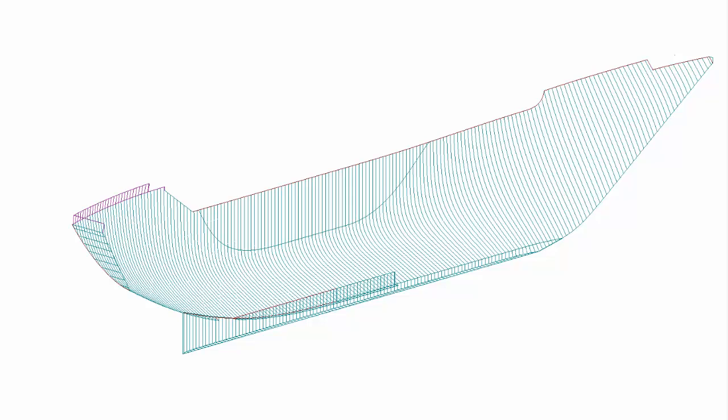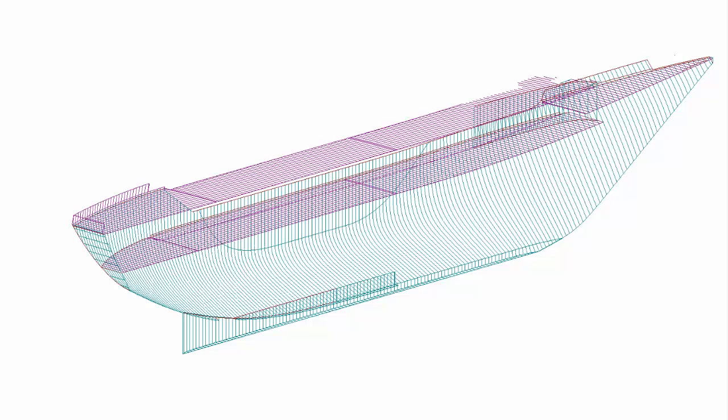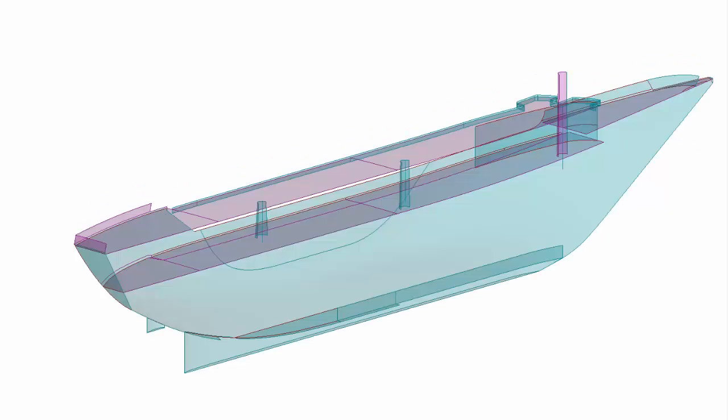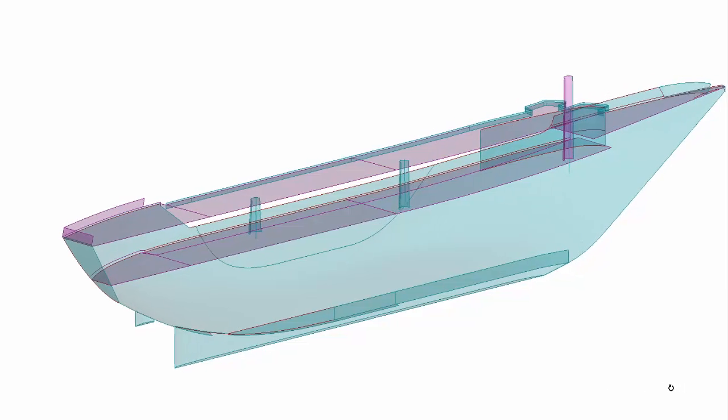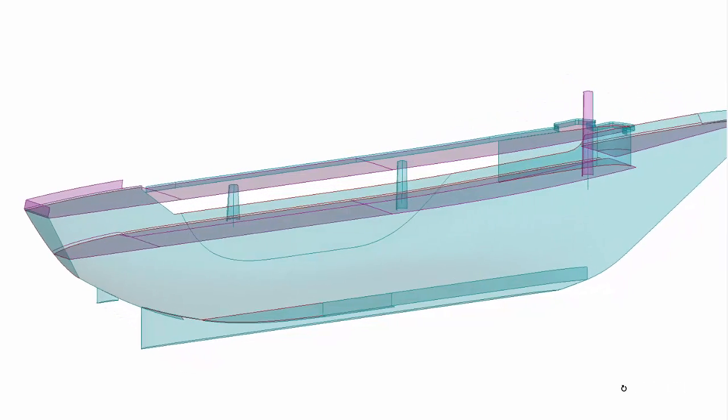Decks, appended parts, and all necessary surfaces can be also created. Initial stability data, such as displacement and center of buoyancy, can be controlled.